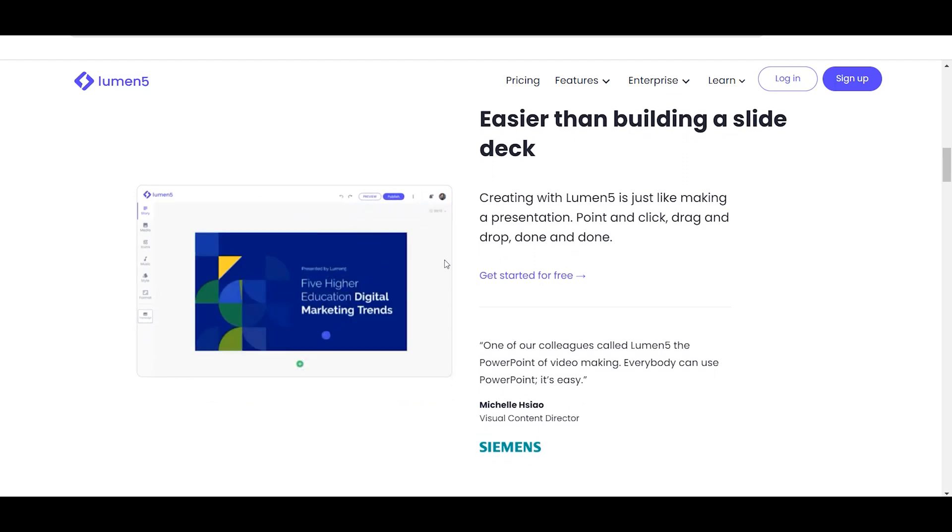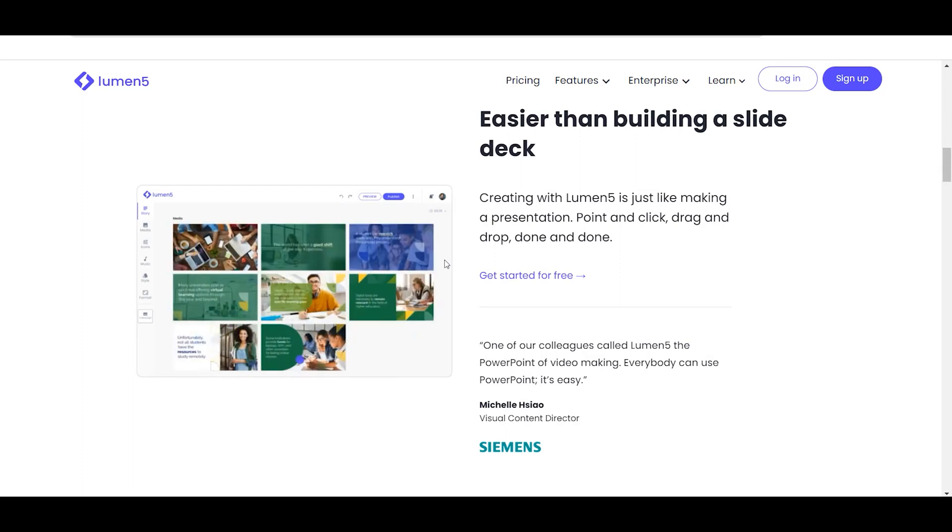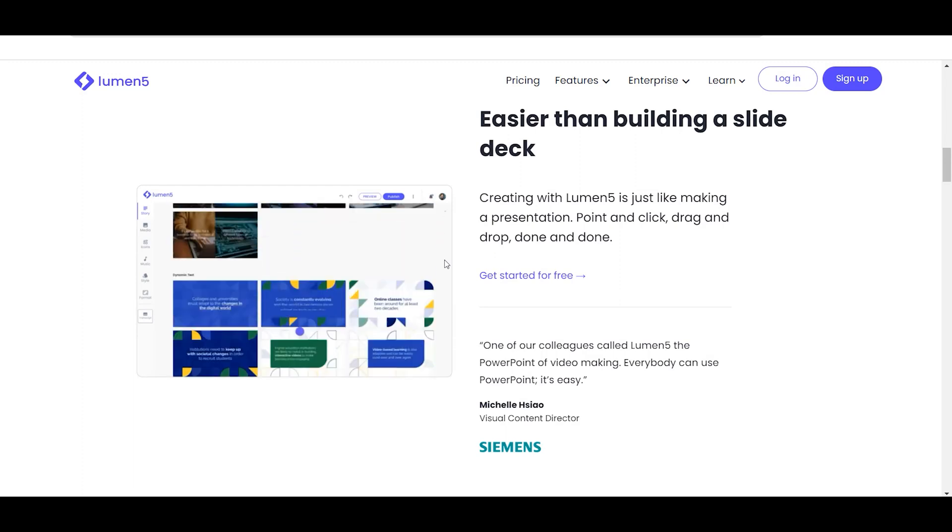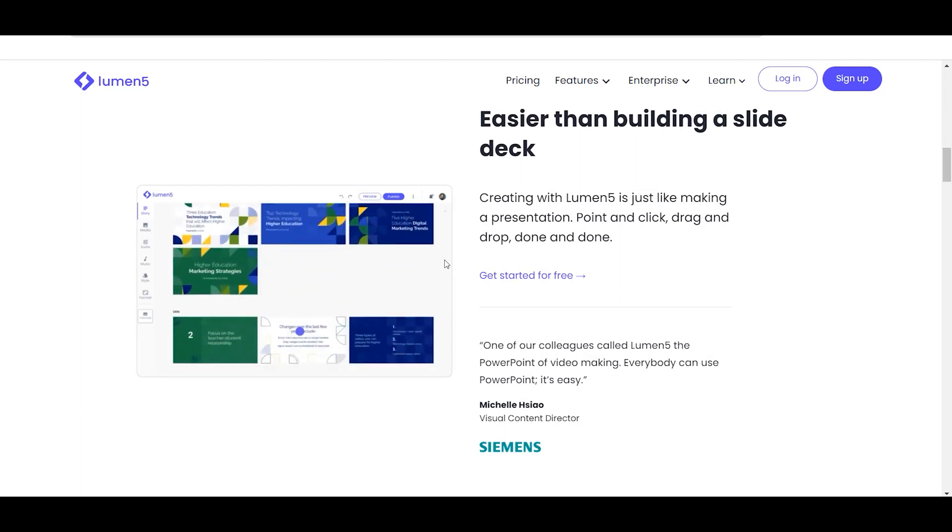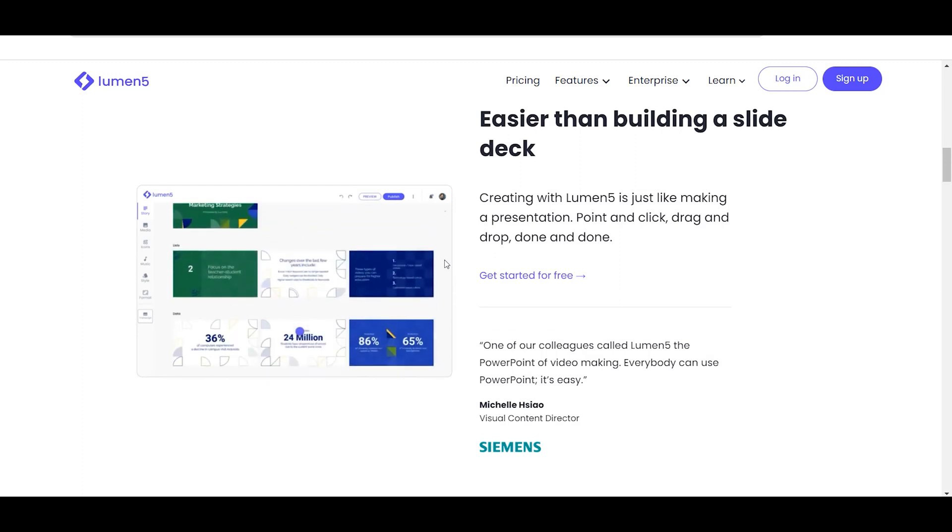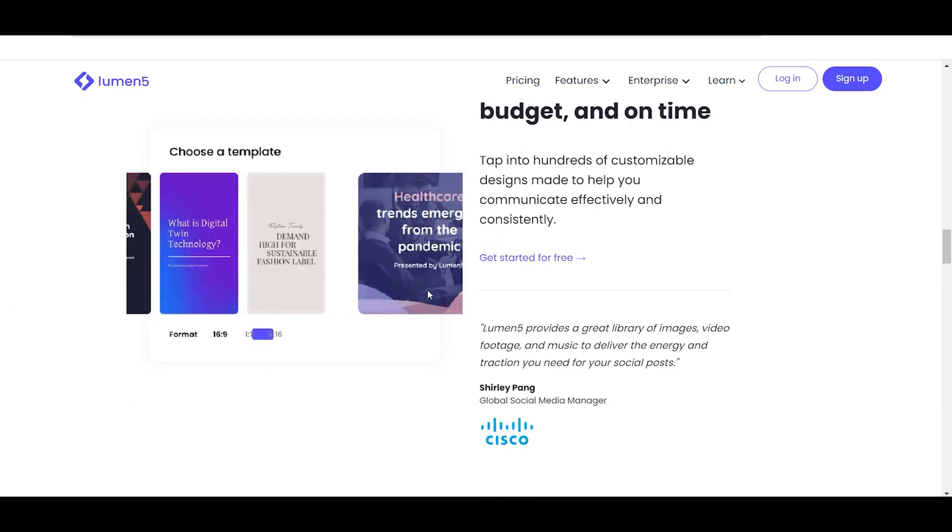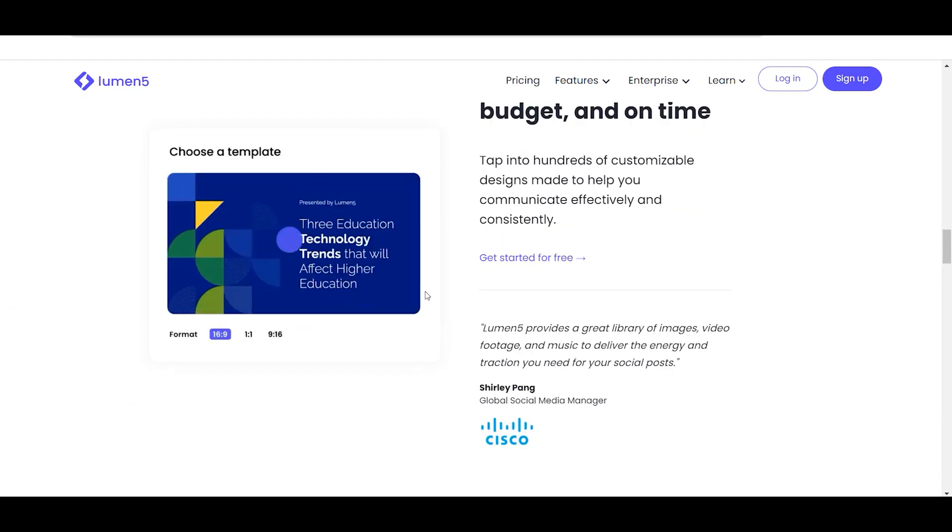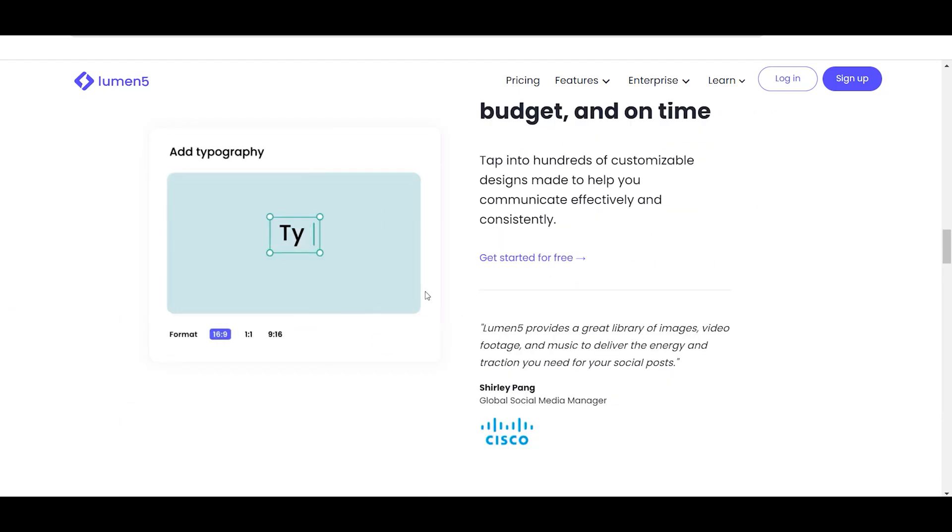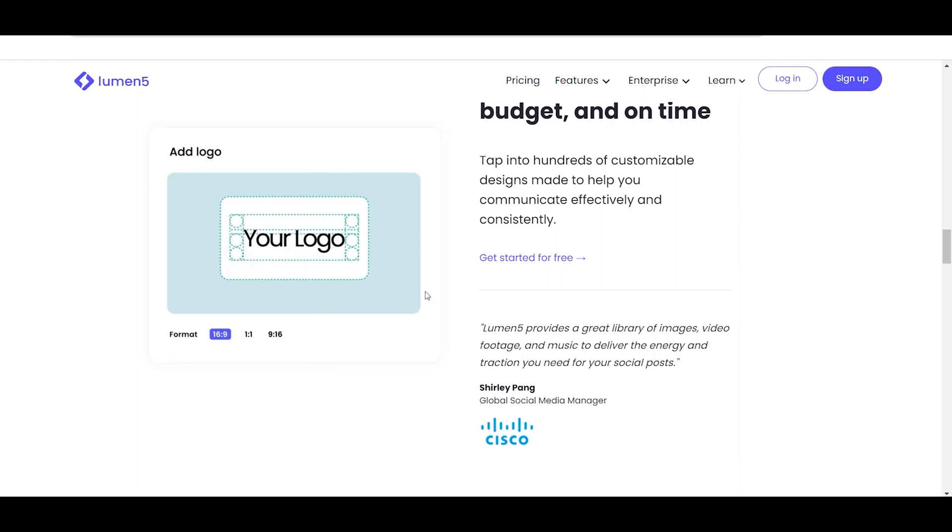It offers various styles, including motion graphics, and provides users with access to a vast library of high-quality video clips and music to easily add appealing visuals and sound to their videos.